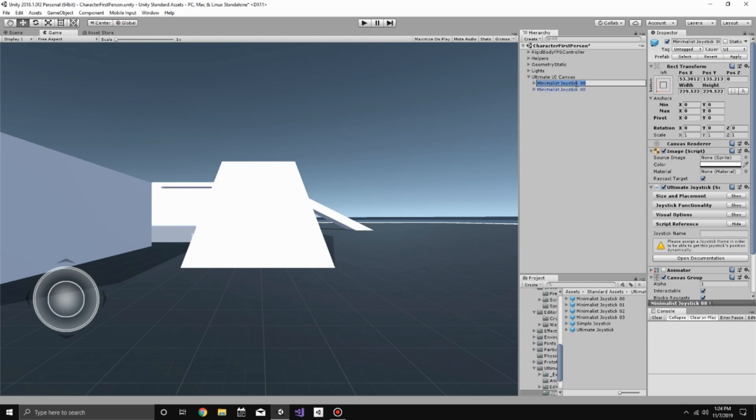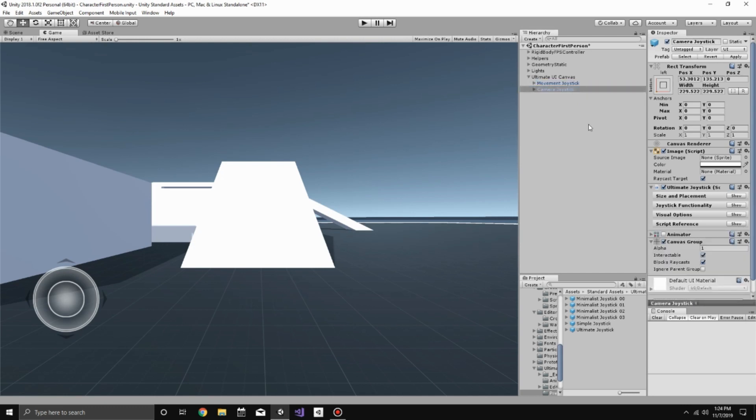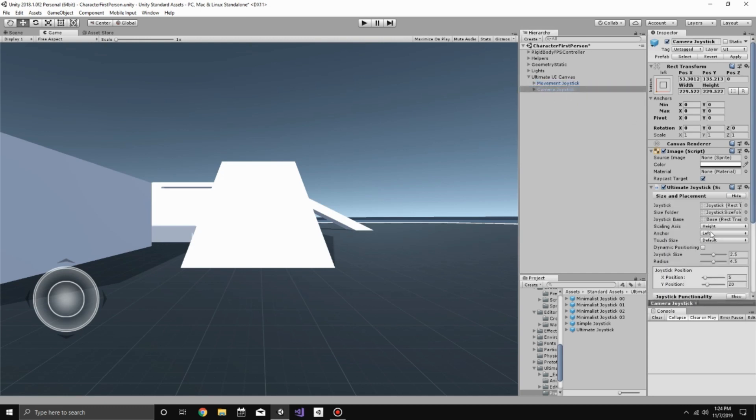And we'll rename these to Movement Joystick and Camera Joystick. So now that we have our joysticks, we'll take this Camera Joystick and put it on the right side of the screen. So now we have one on either side.